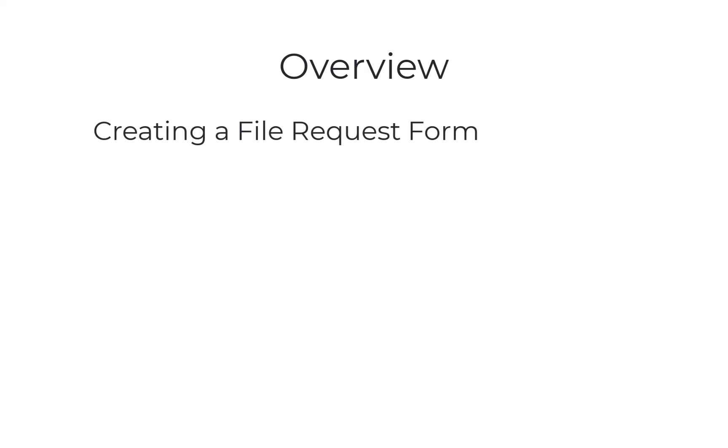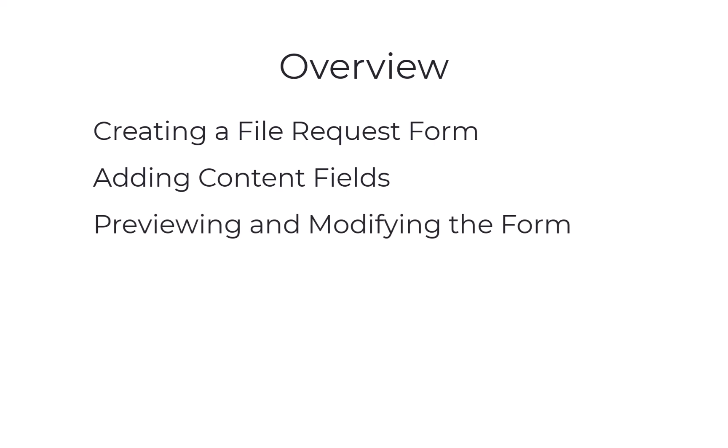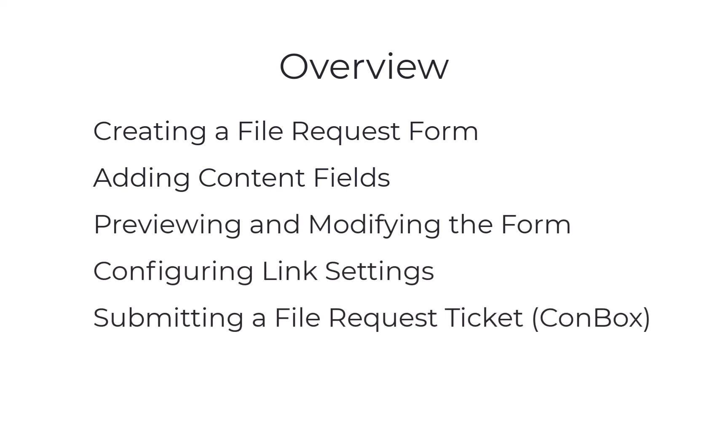This video will focus on creating a file request form, adding content fields, previewing and modifying the form, configuring link settings, and finally submitting a file request ticket for Confidential Box.